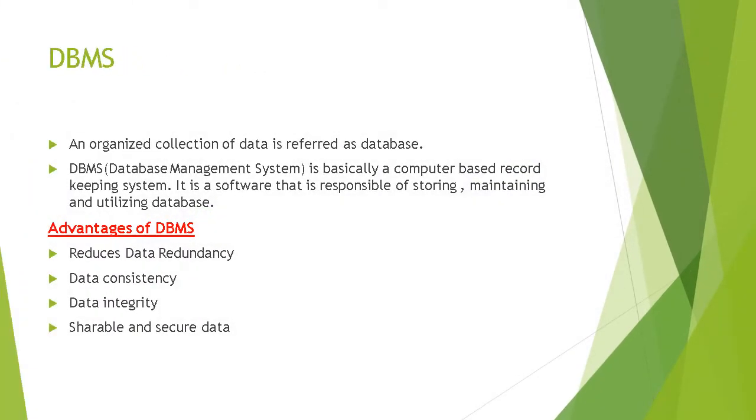What is a database? A database is an organized collection of data. For example, book records in a library, student records in a school, employee records in a firm, or teacher records in a school. These all are examples of database.